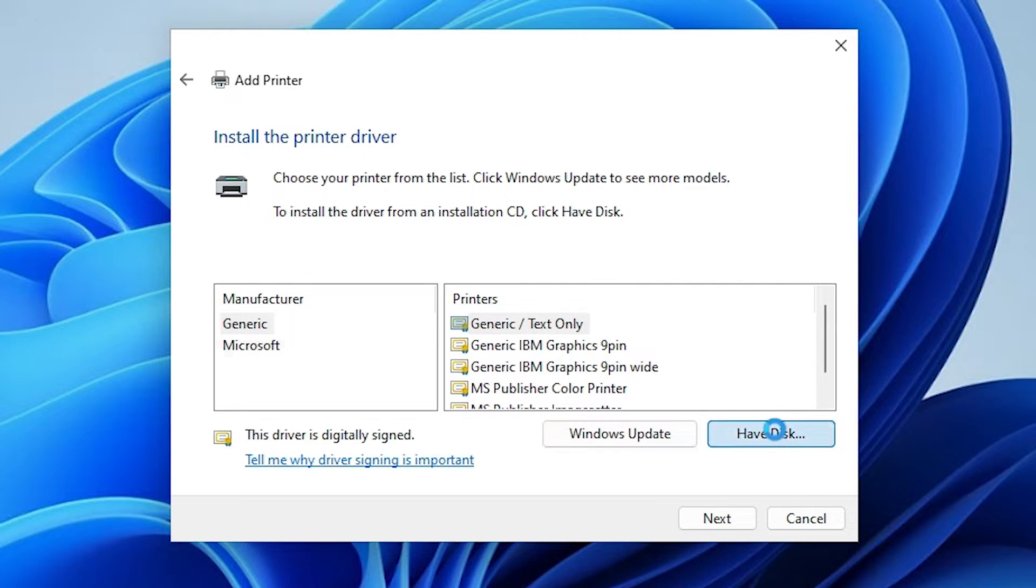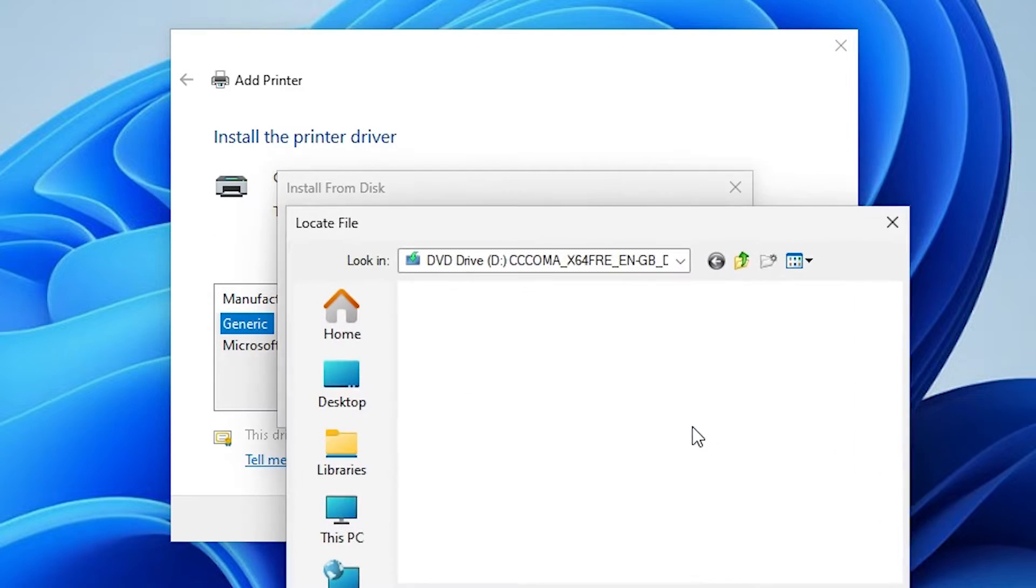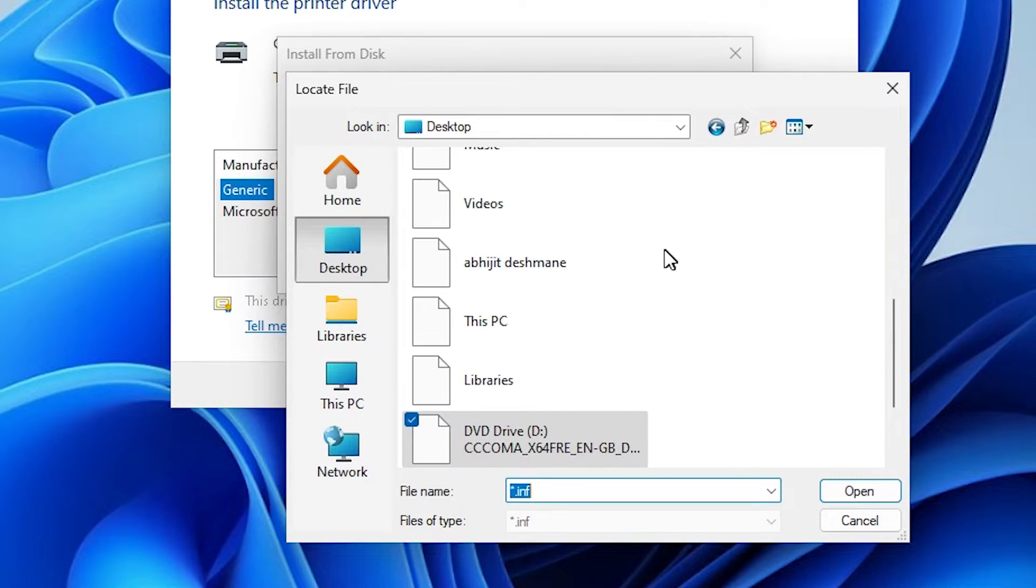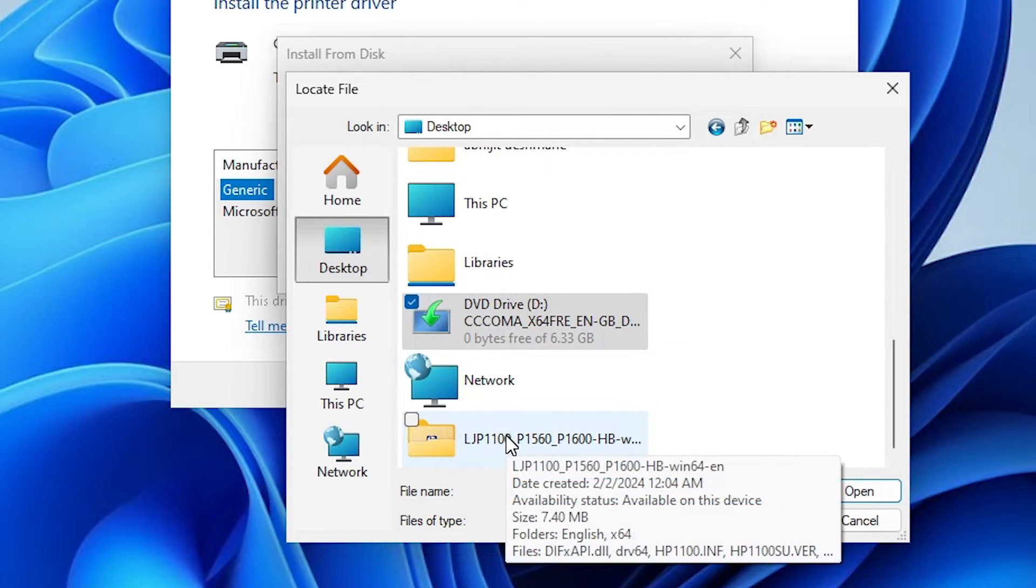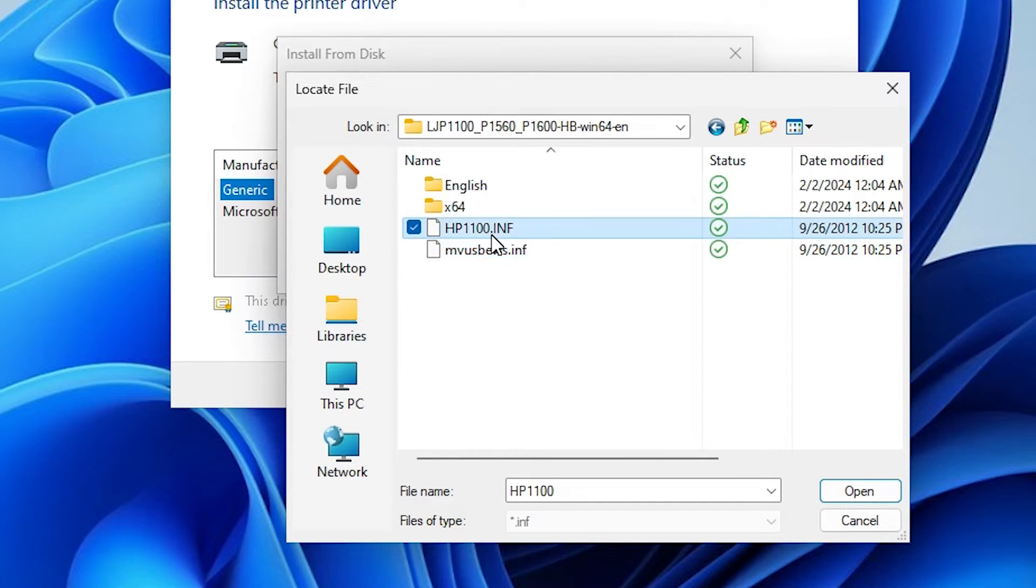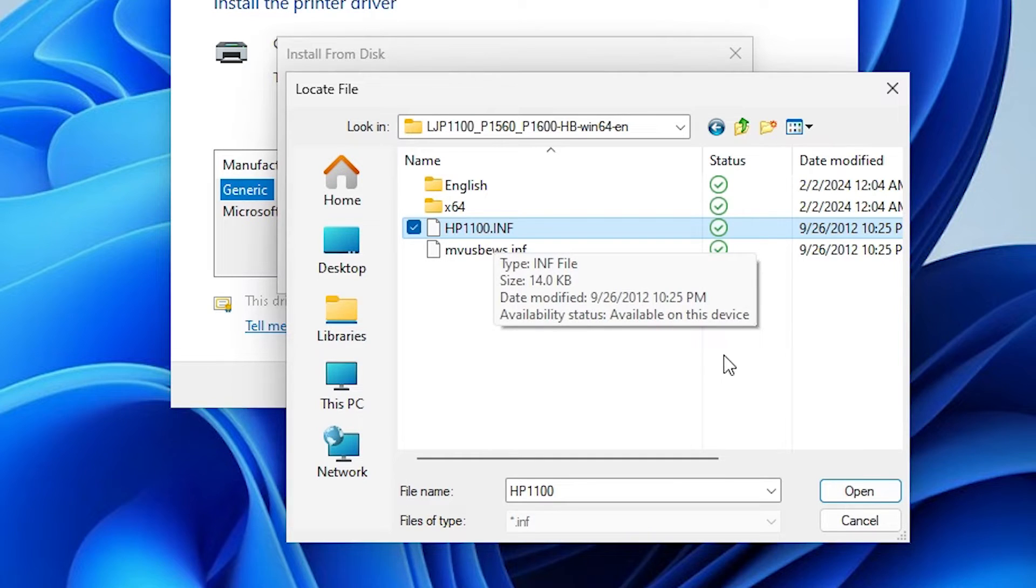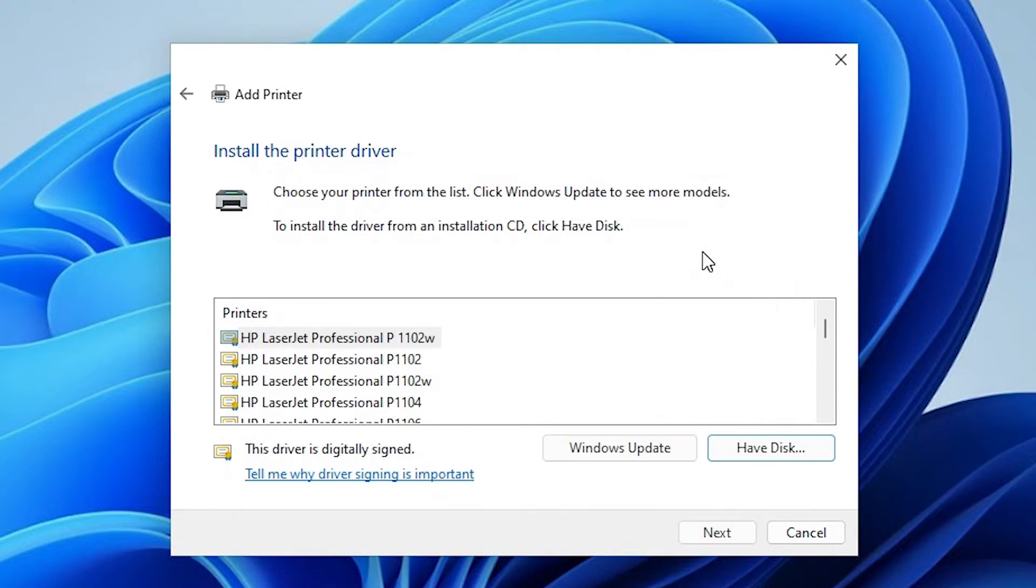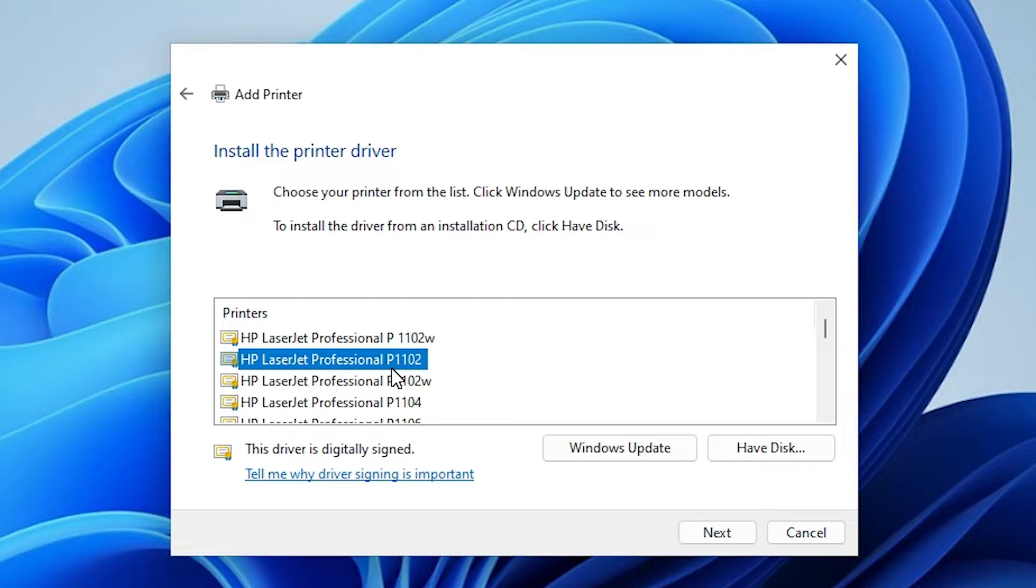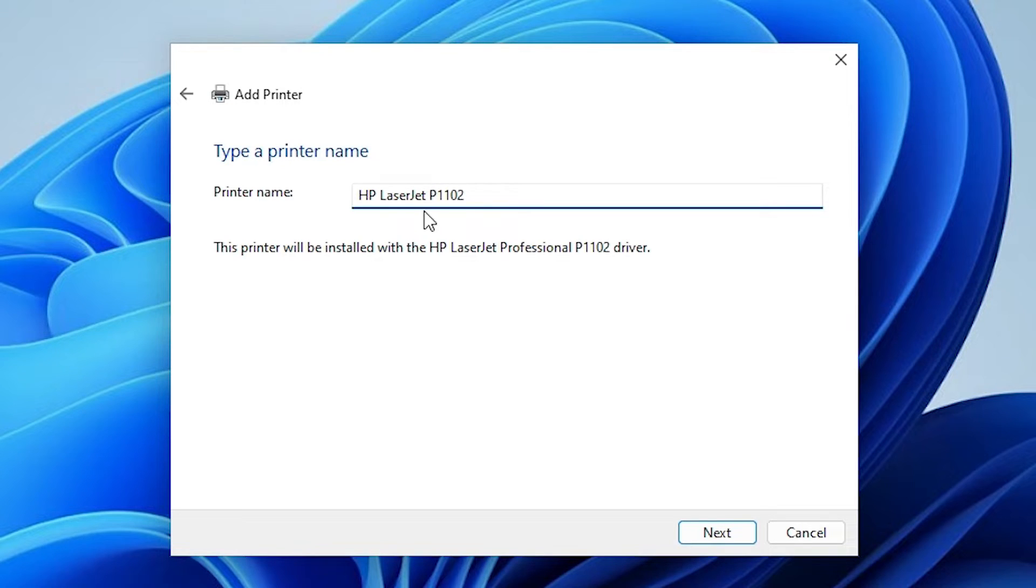Here we find our printer name. You can give any printer name that you like. I am giving HP LaserJet P1102. Click on next.